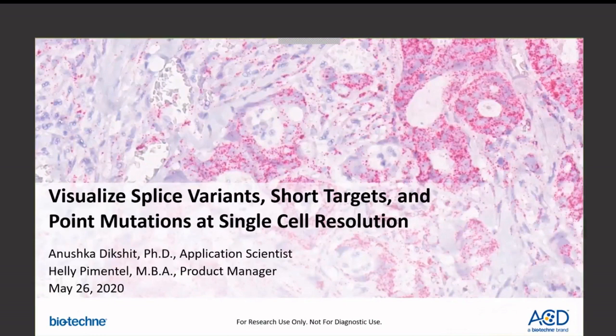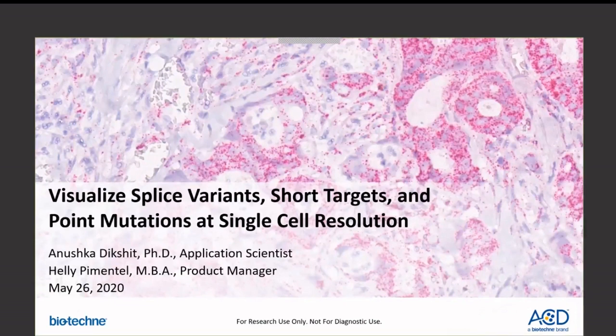In today's webinar, we'll be focusing on the applications of splice variants, short targets, and point mutations with ACD BaseScope.